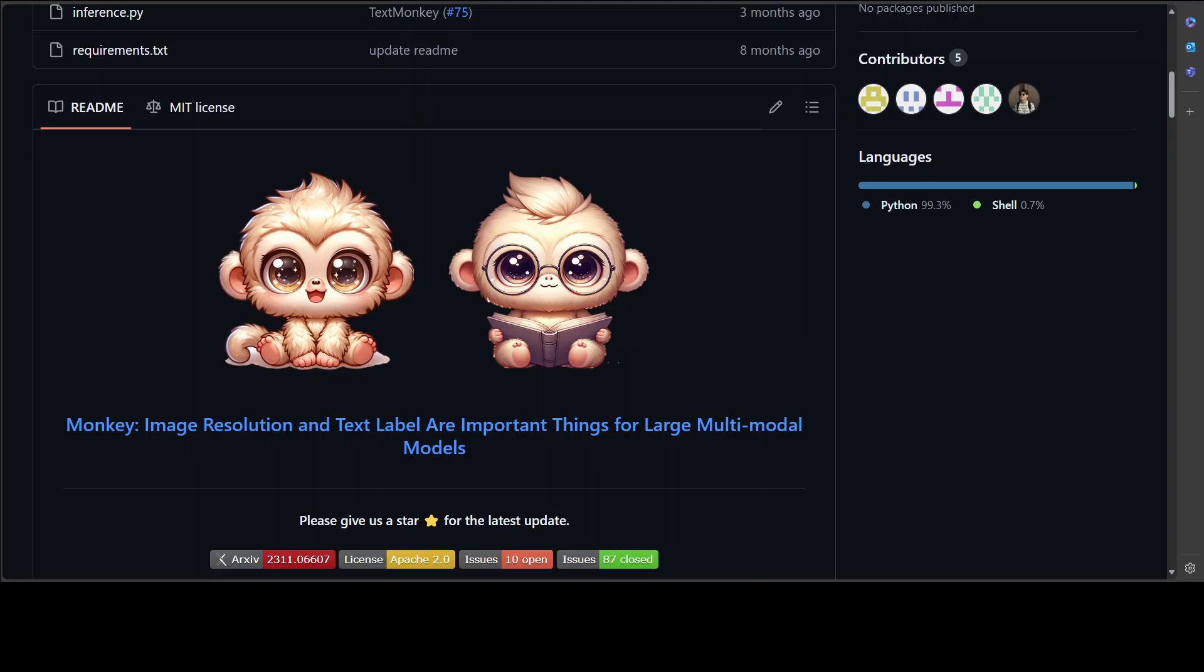Its improved input resolution also enables remarkable performance in document images with dense text. There are a lot of good features around this Monkey LMM such as contextual association.